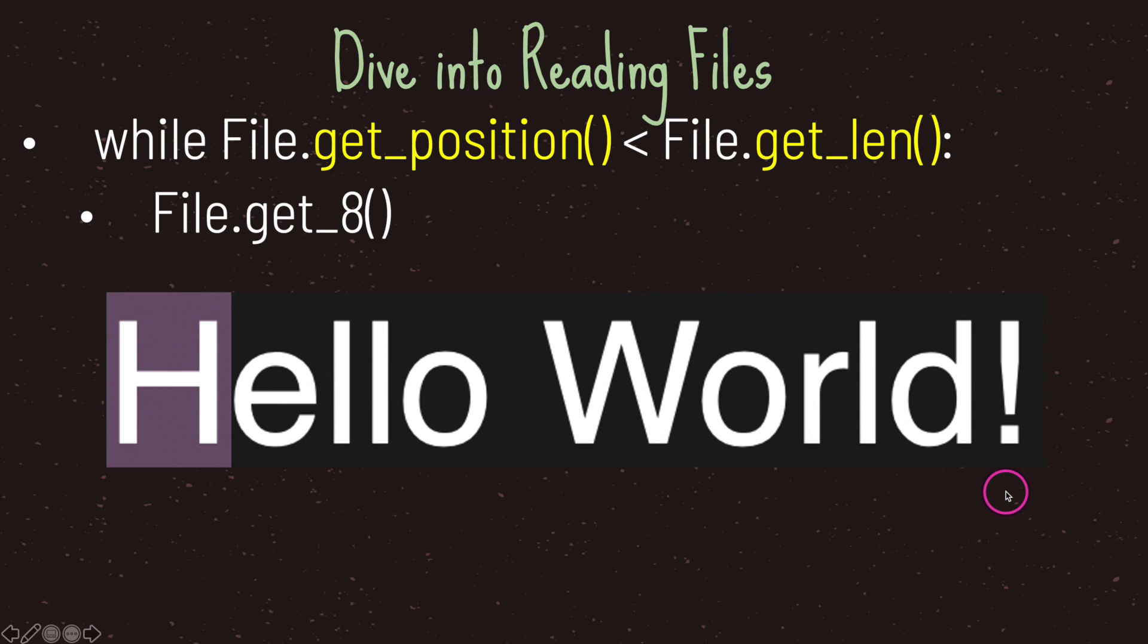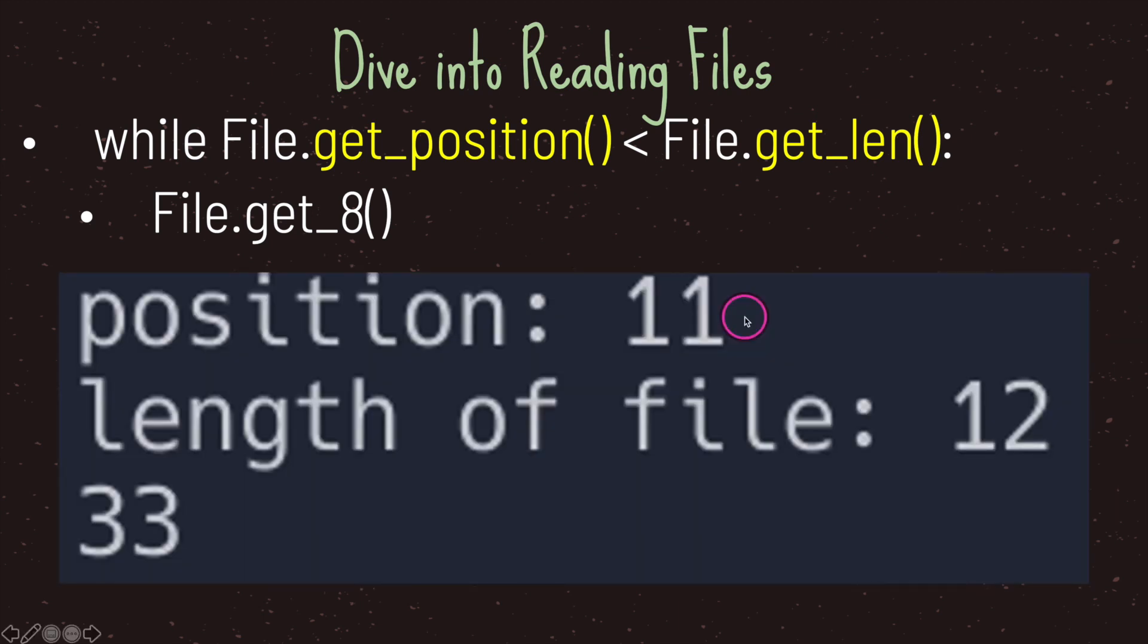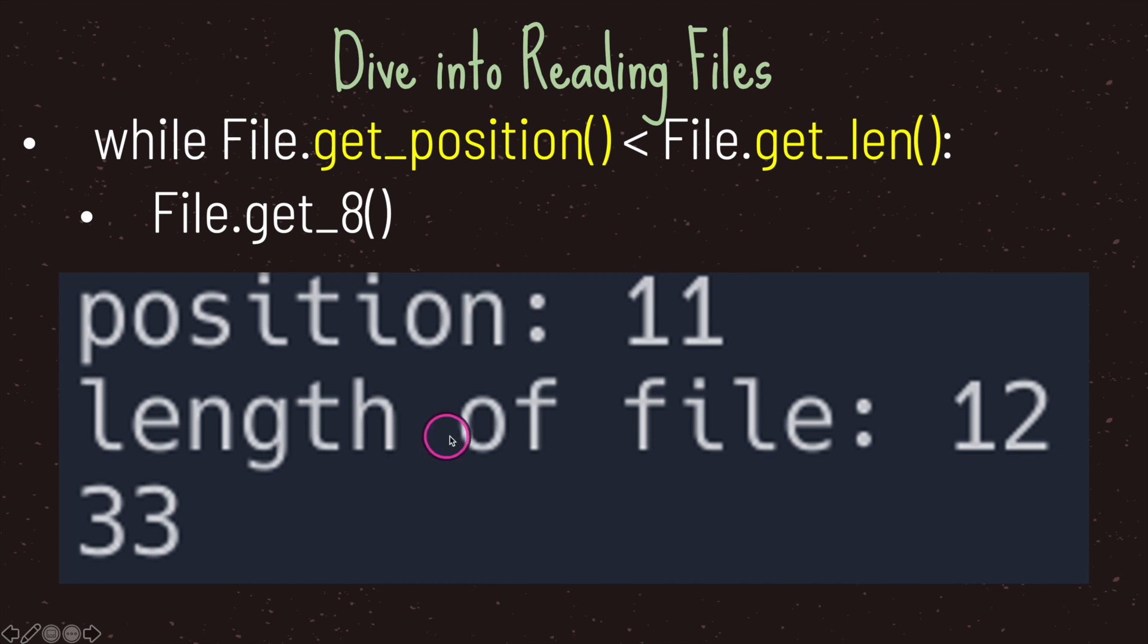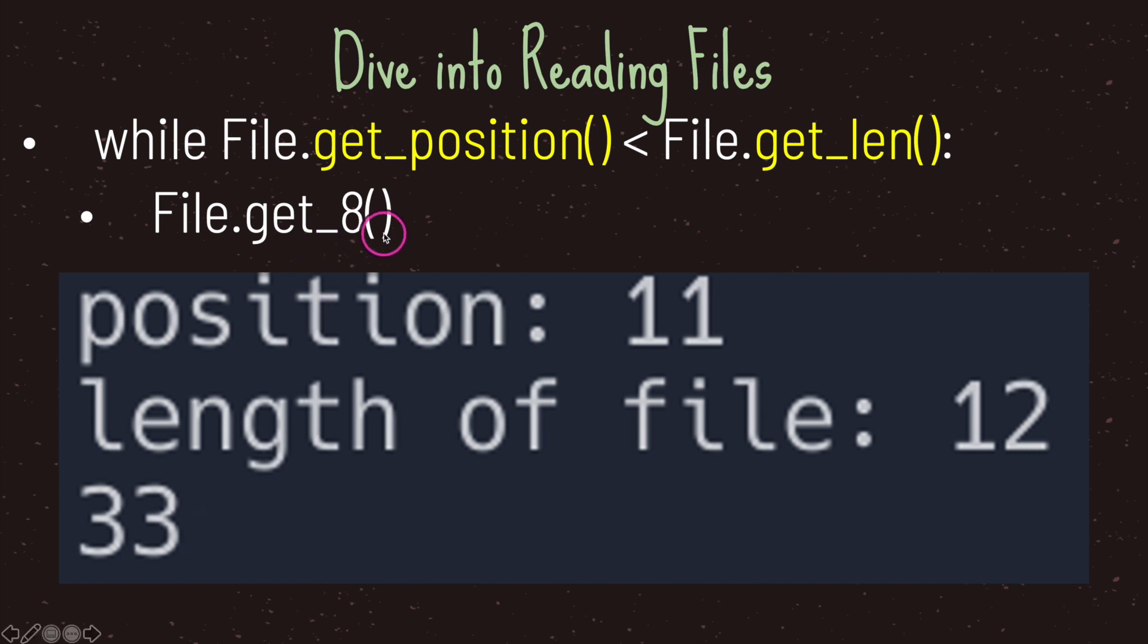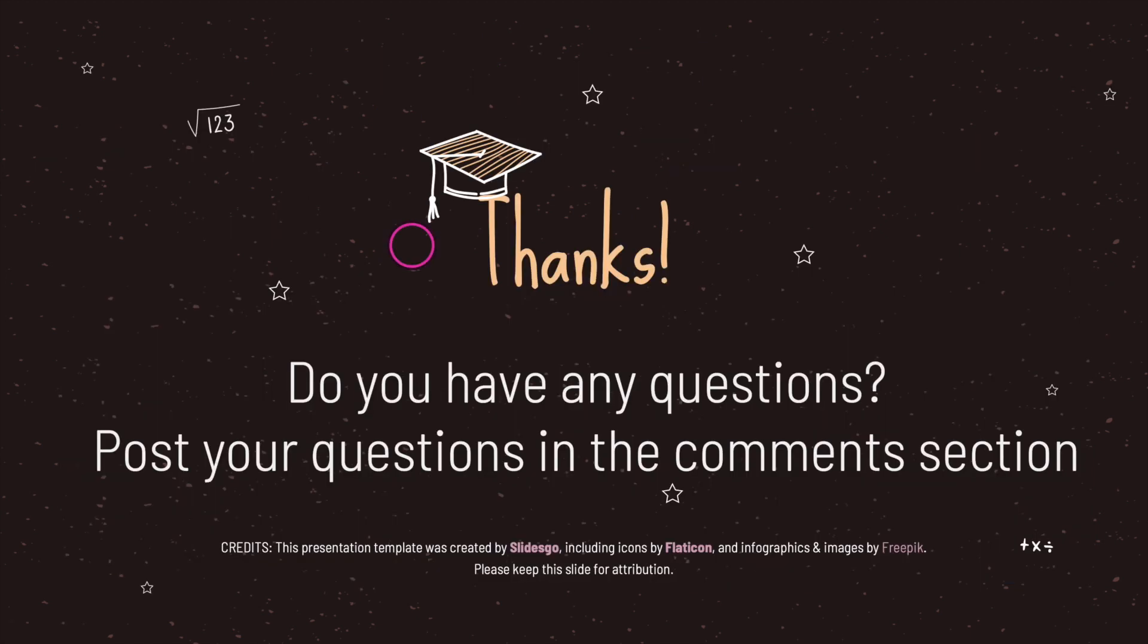And so our exclamation point is at position 11, again also referred to as index 11. And basically if we were to print these out, get_position and get_length when our cursor is at the exclamation point, what we're going to get is the following: position is at 11, the length of file is 12, because hello space world with an exclamation point is 12 characters. And of course when we read the binary format of the exclamation point, it will have the base 10 or decimal value of 33, because again we're getting 8 bits in the file every time when looping through our text file.